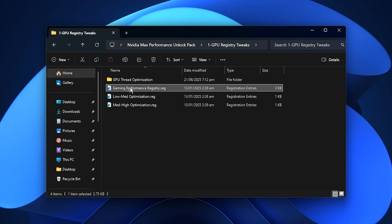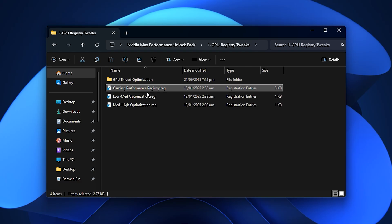This instructs Windows to give GPU-related tasks higher priority, which helps improve stability, responsiveness and overall smoothness while gaming.